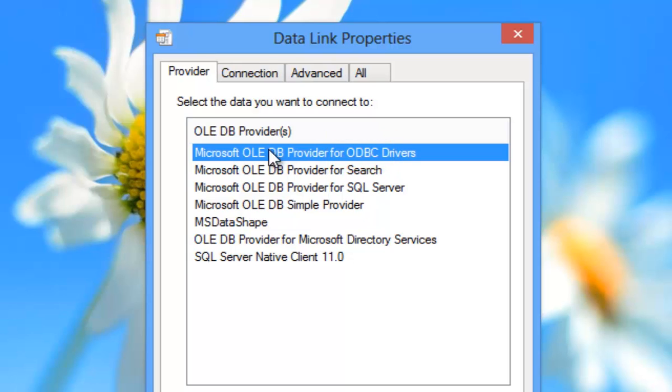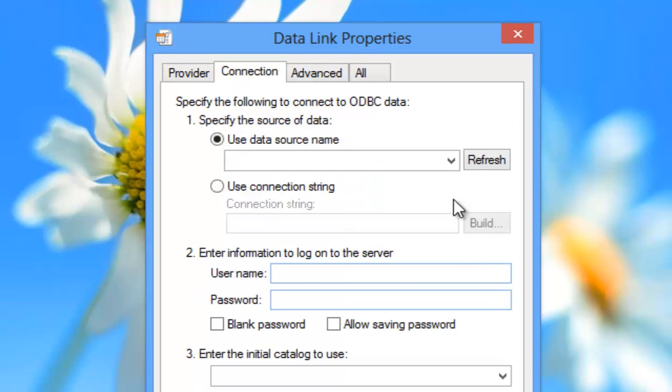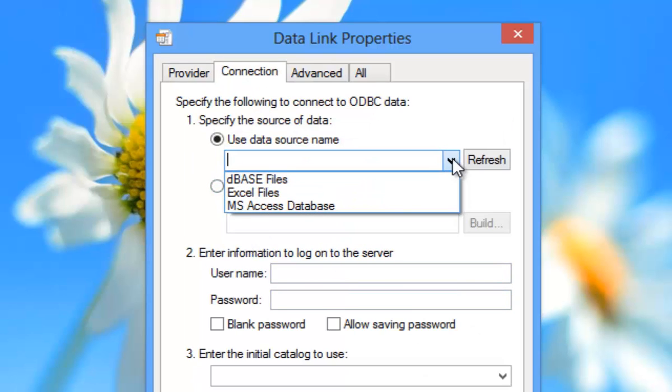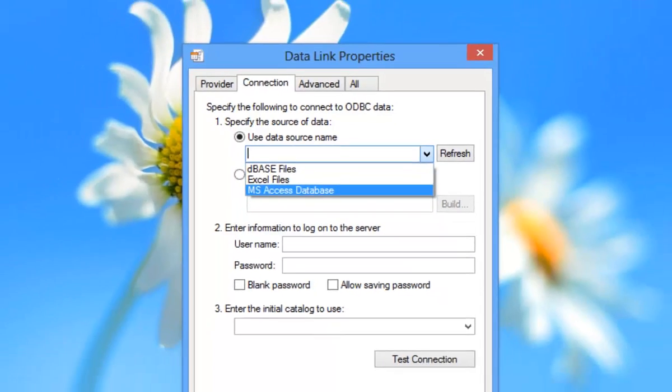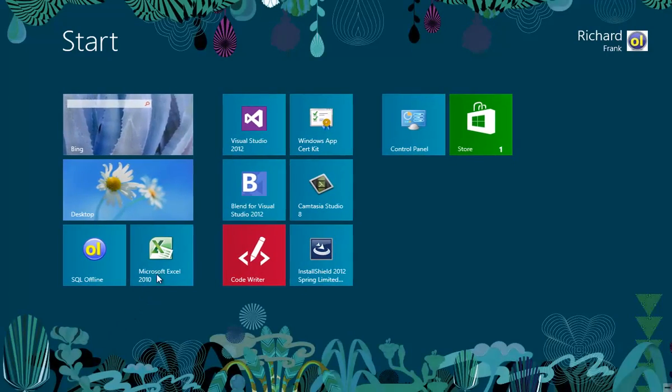And now I want to talk about ODBC data source names. Connection strings to a named data source are very simple, but you must first create the data source, which I will do now.